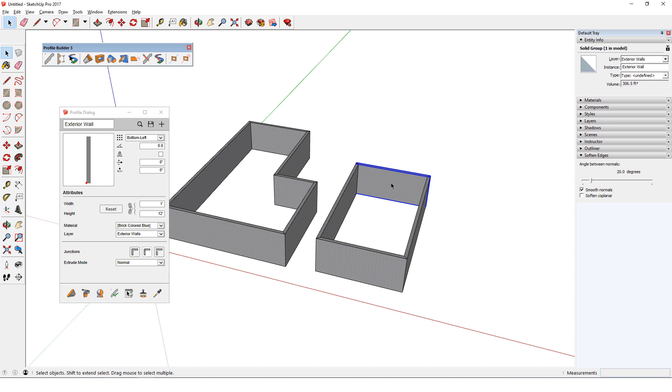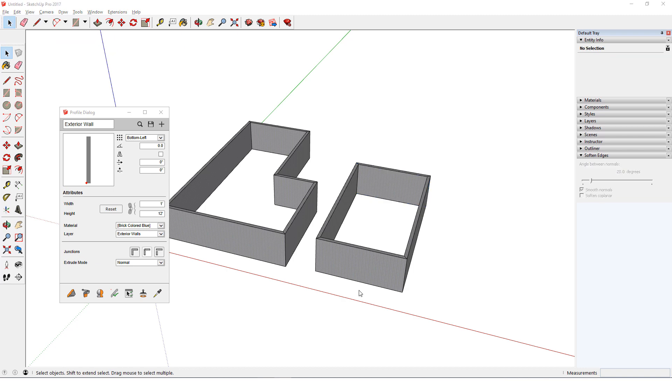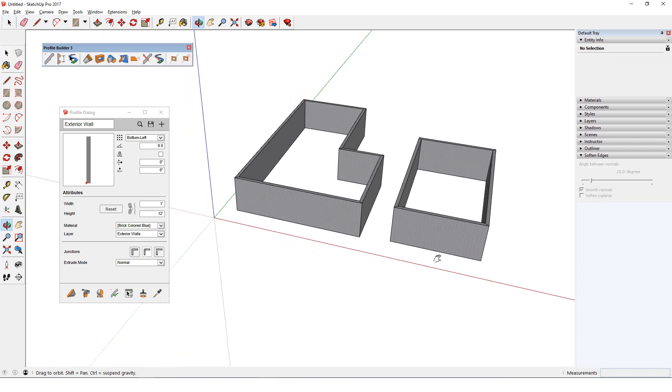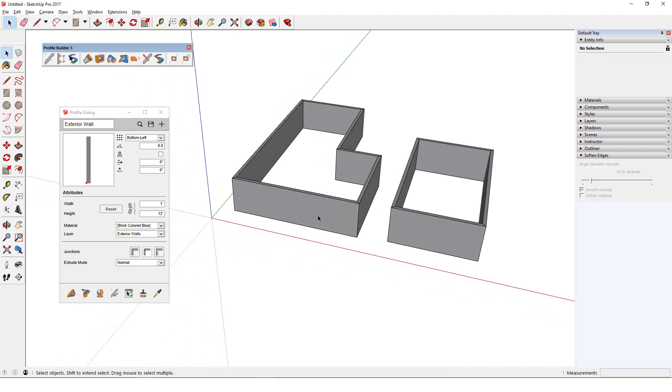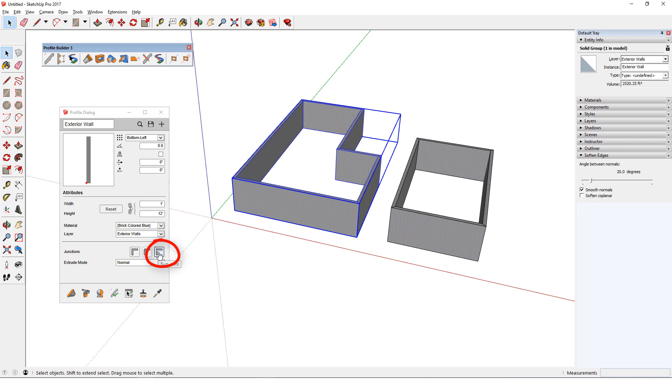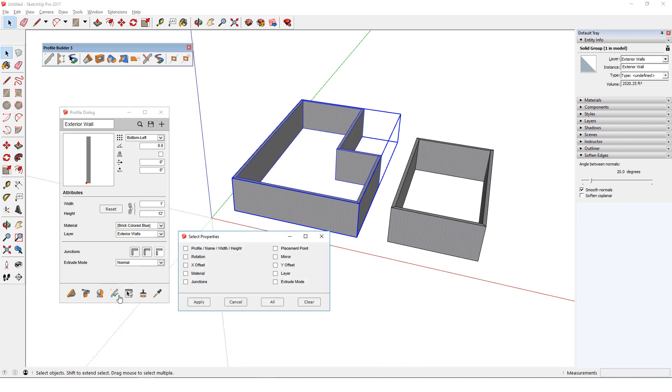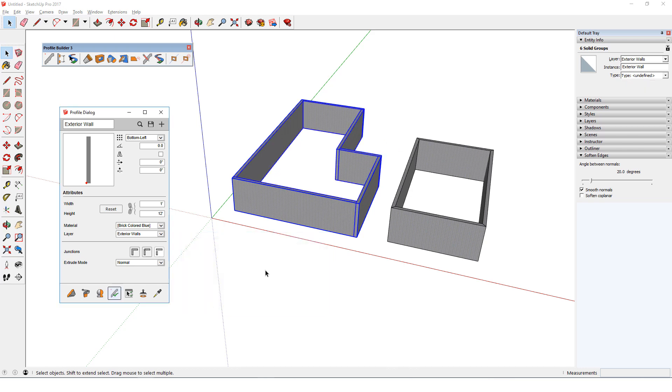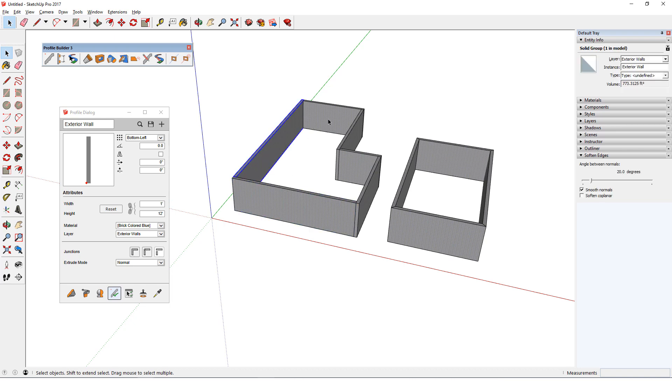The third option is Butt Joint. Rather than create a new set of walls, I can edit the first set to have this junction type. I'll select the first set of walls, click Butt Joint, then click Edit Member Properties. The only property I want to change is Junction, so I'll check only that box and click Apply. Now these walls are individual groups with squared off edges.